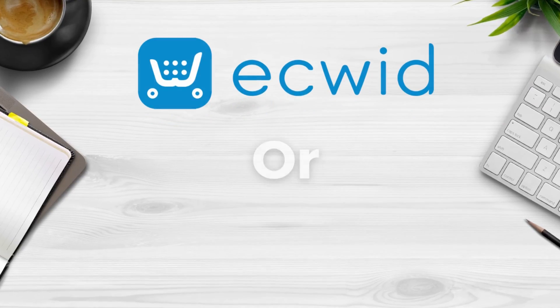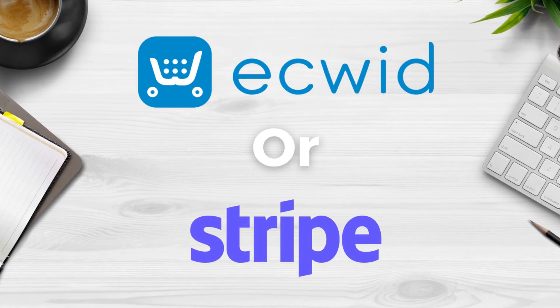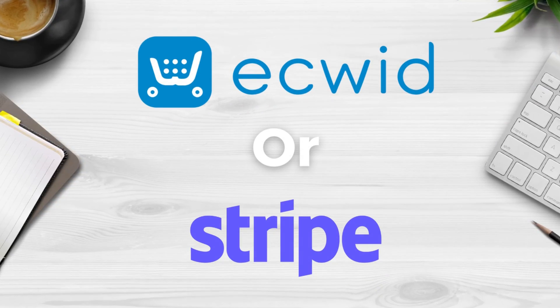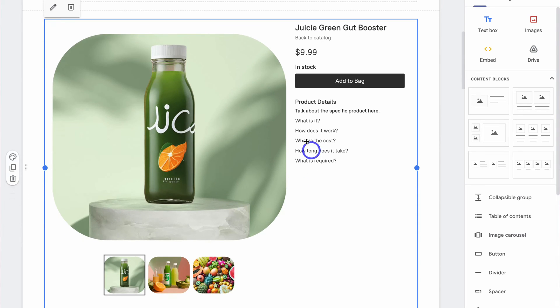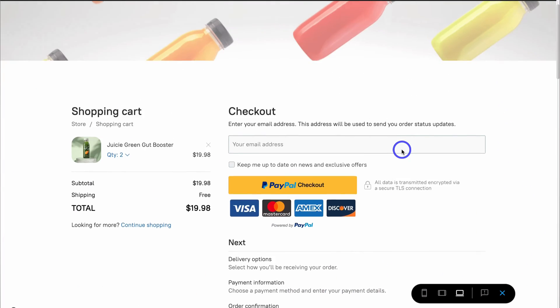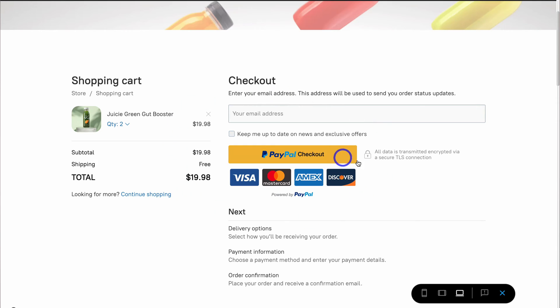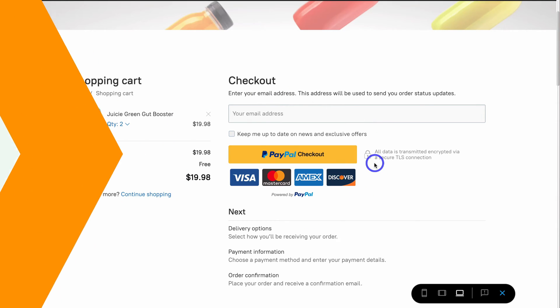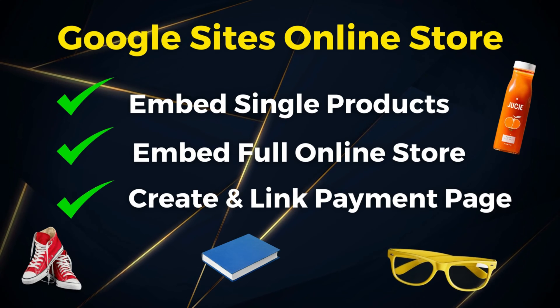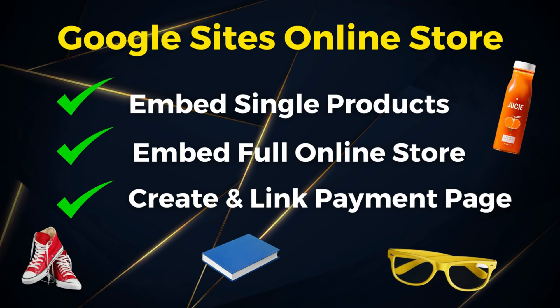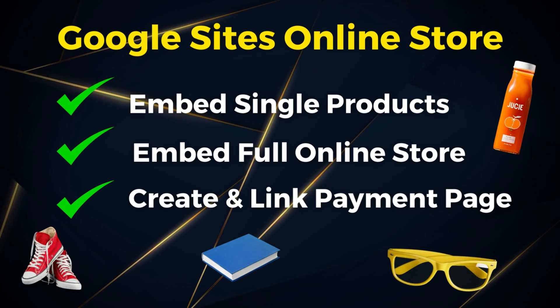Not many people know that you can actually connect and integrate two other free platforms with your Google site to turn it into a fully functional e-commerce website. Today I'm excited to share how you can do this so that you can list and sell your products on your Google site website using two free and simple platform integrations.